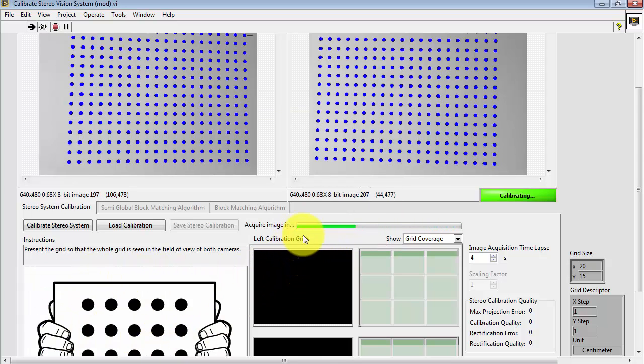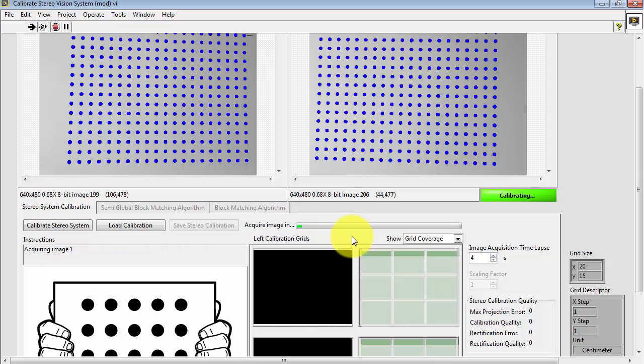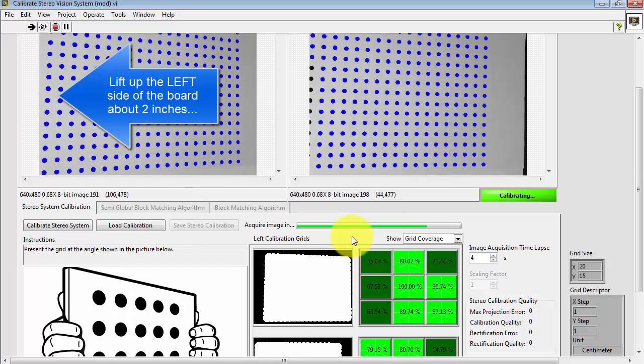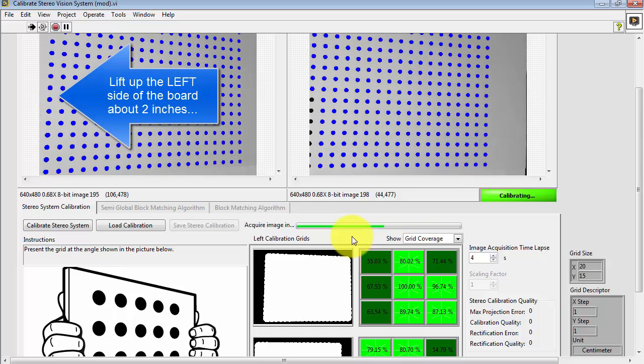You'll start with the grid flat. Note the little timer. You can get a sense of when it's going to actually capture the image.